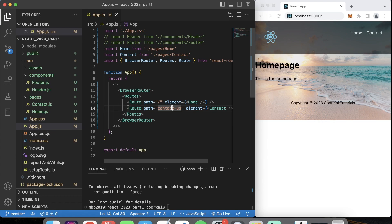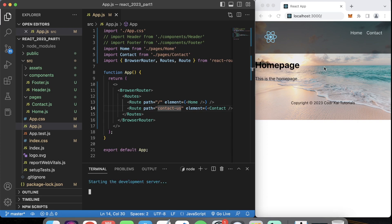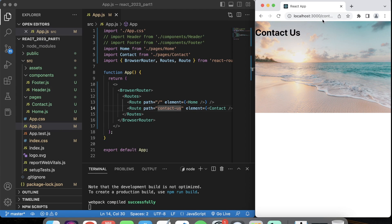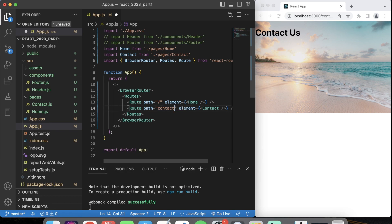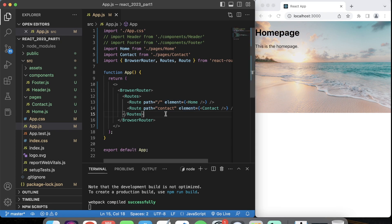We have our Home and Contact components set to their correct paths. Let's save this and run npm start — this should route correctly to its paths. Since I removed the header we don't have links right now, but we can type contact-us in the URL and it routes to the contact us page. Whatever path string you specify is what it routes to — so 'contact' and 'contact-us' are different paths.